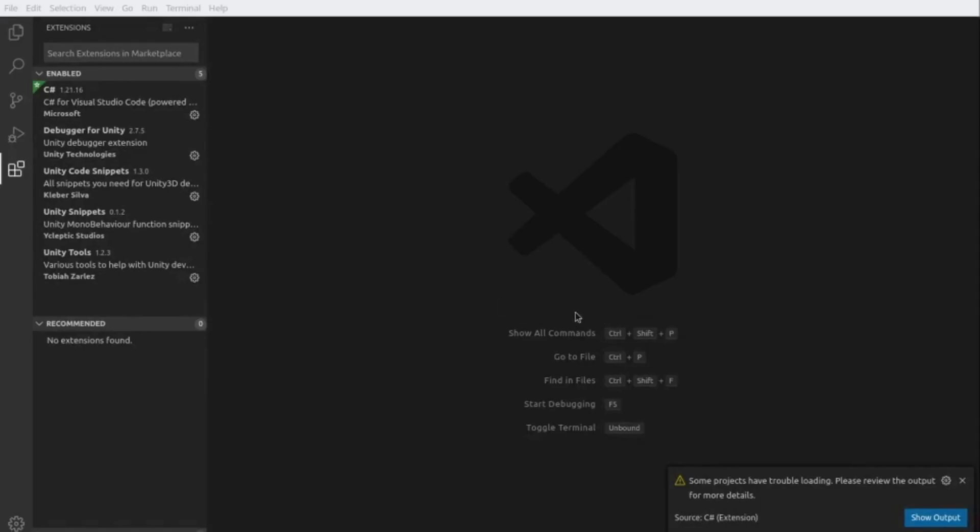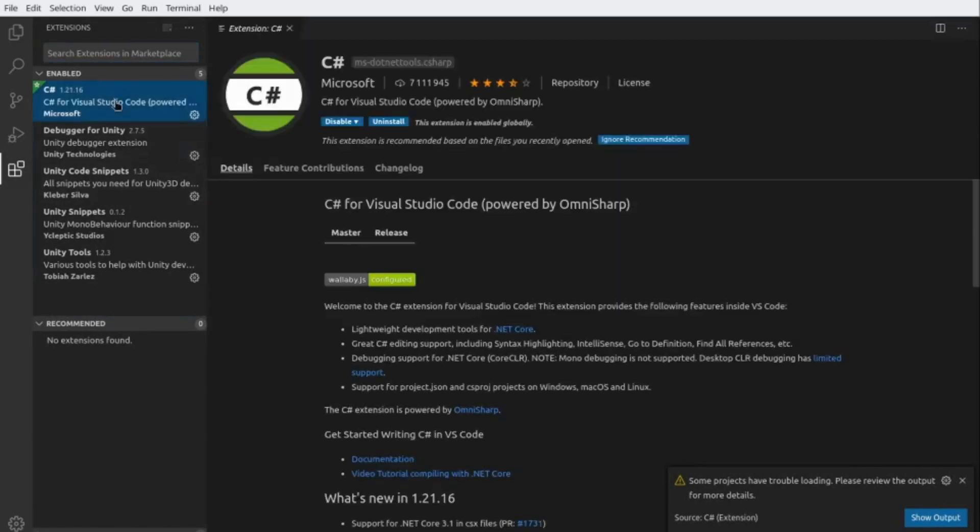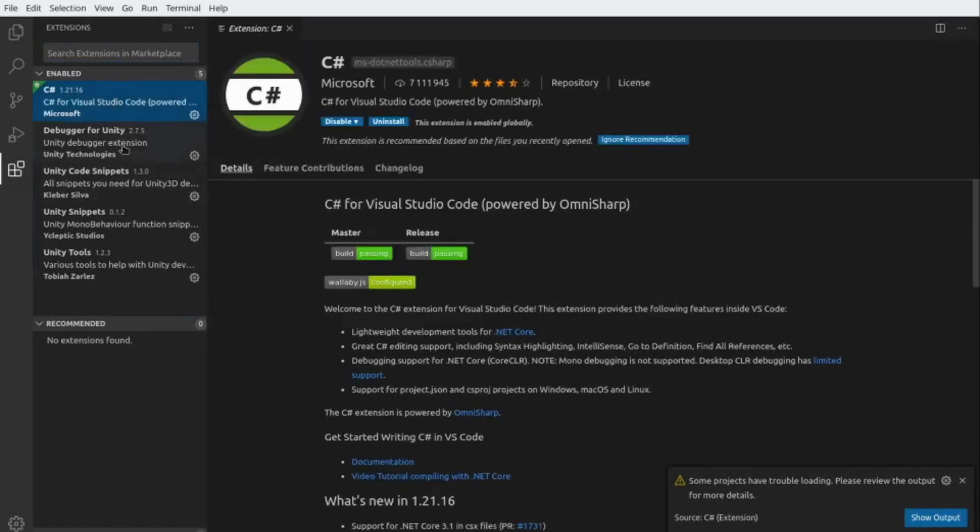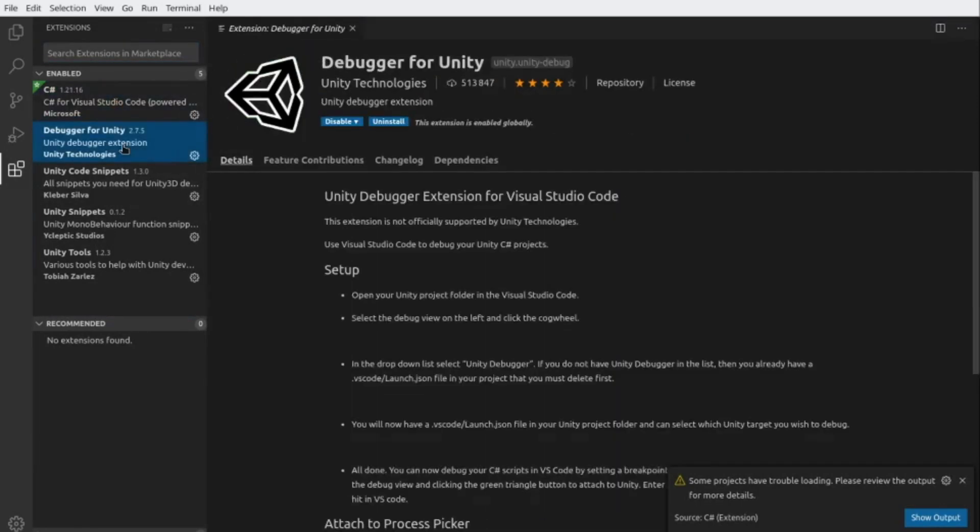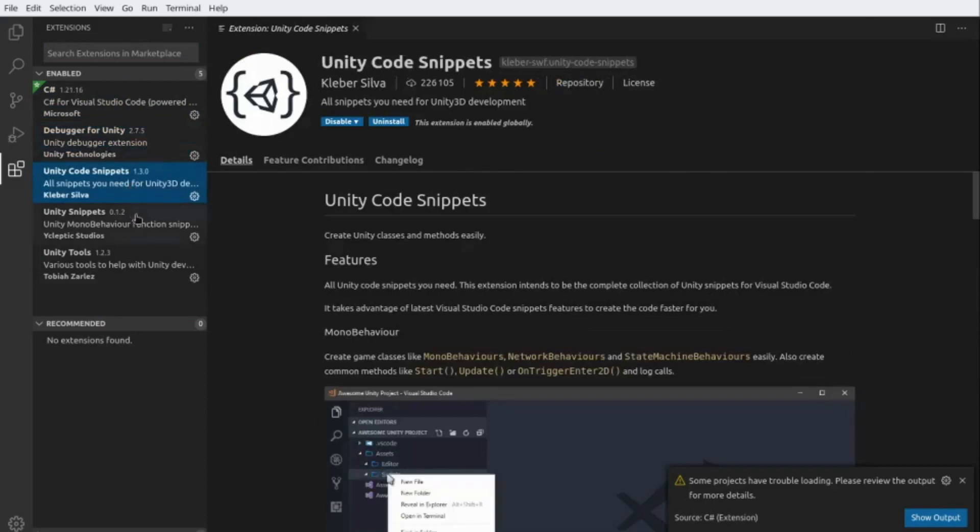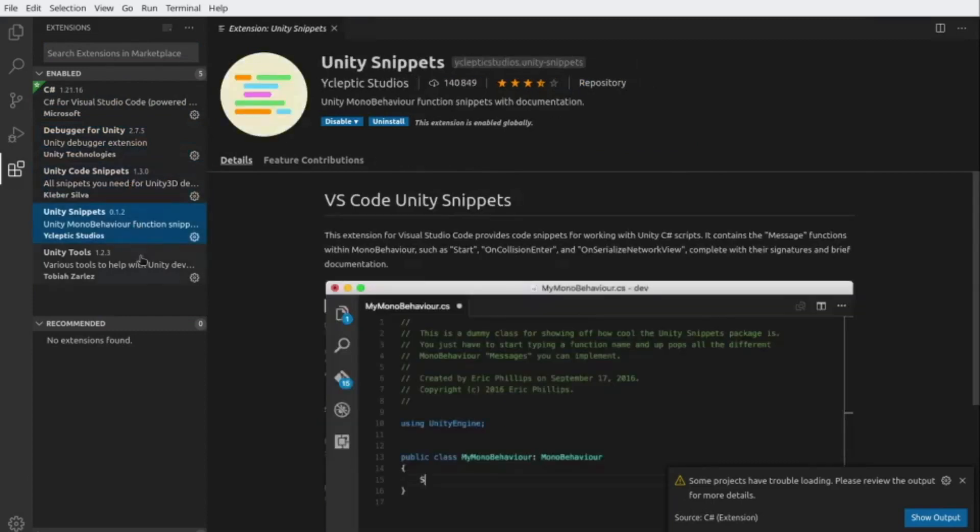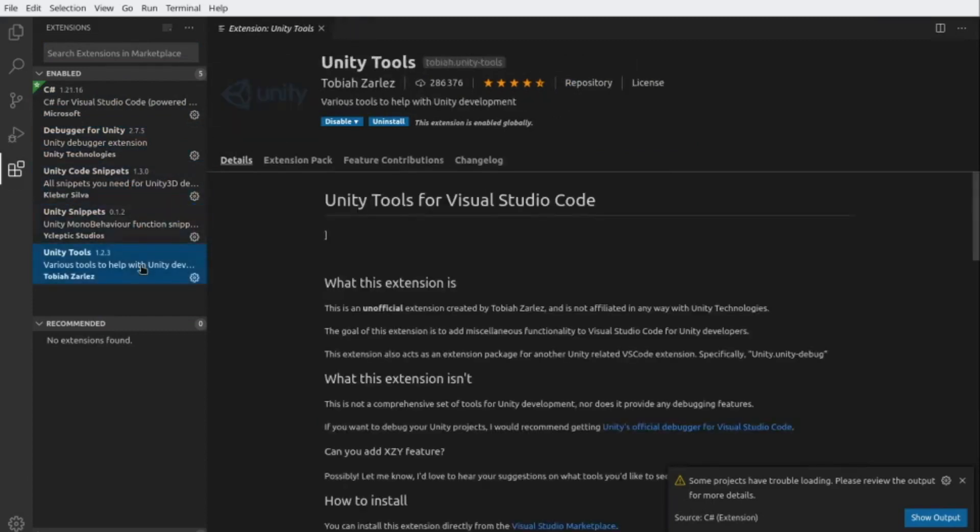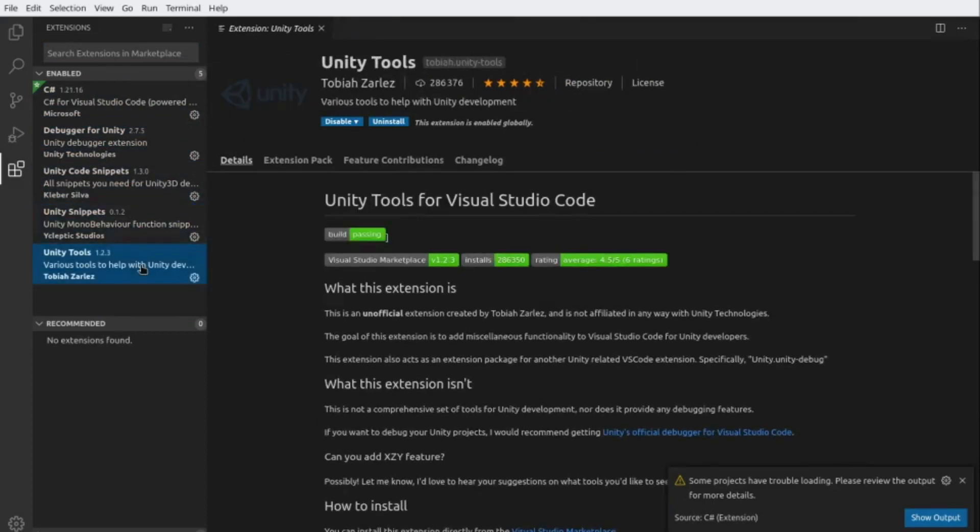Once Visual Studio Code is opened, you can also install the following extensions for a better experience: C-Sharp, Unity Debugger, Unity Code Snippets, Unity Snippets, and Unity Tools. They will be in the description.